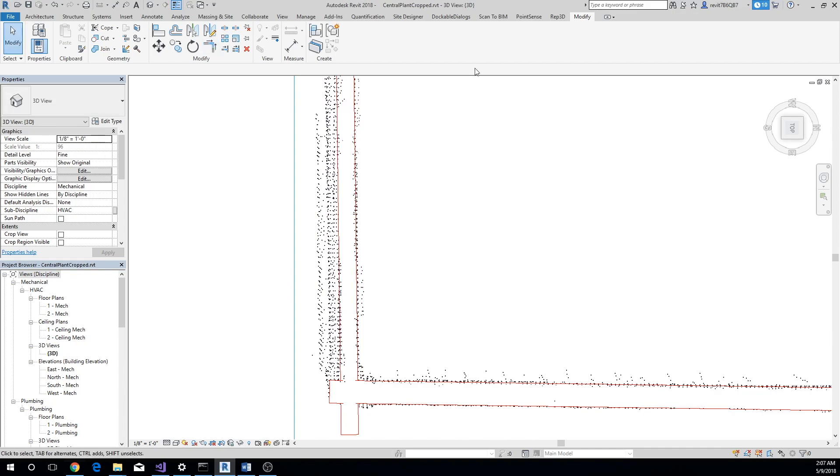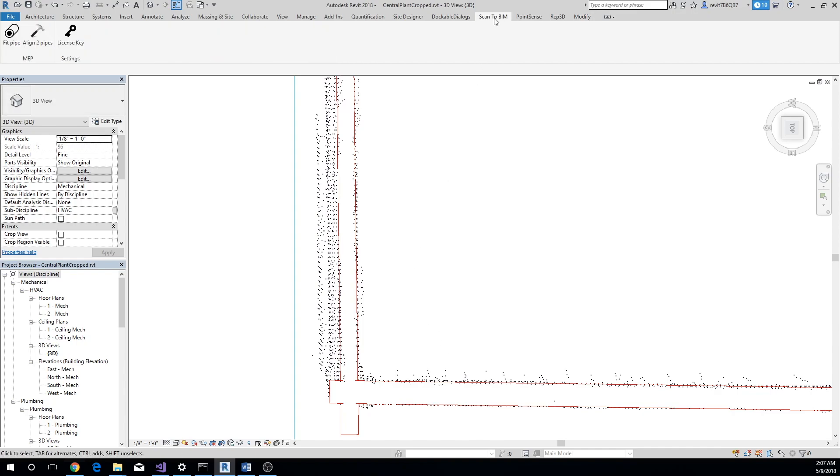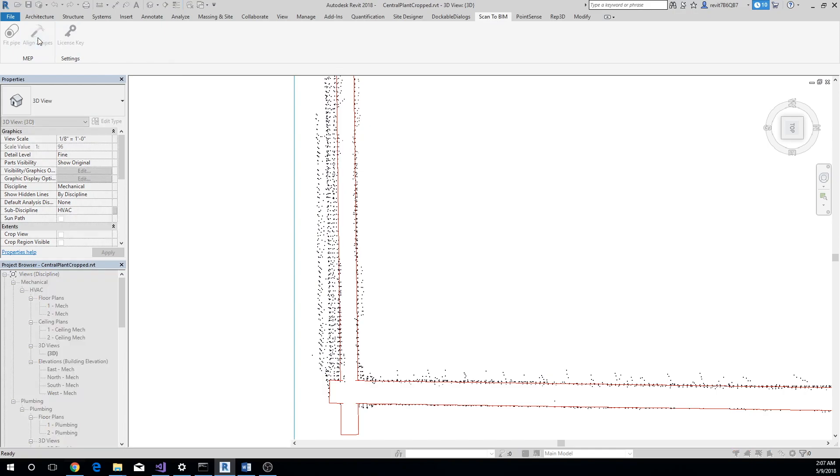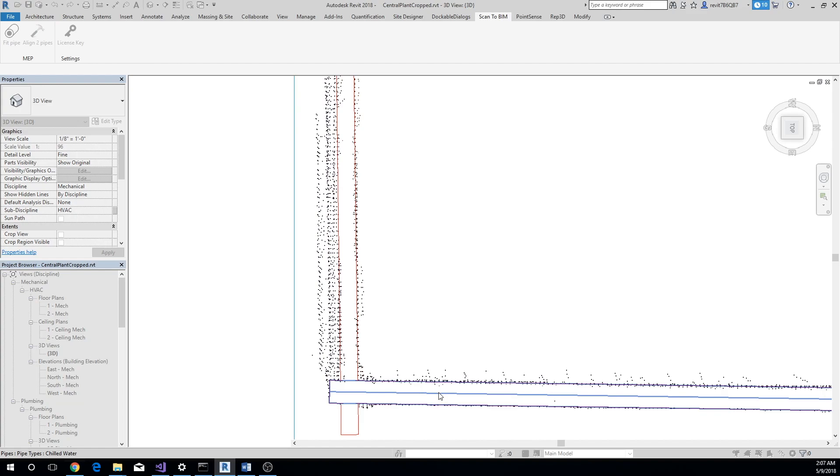Click on Align Two Pipes button and select two pipes. The first pipe will act as a reference for the second pipe, which will be aligned with the first pipe. In other words, the first pipe you select will not be moved—only the second one will be moved.